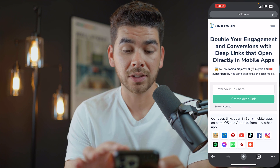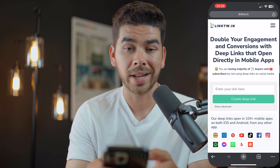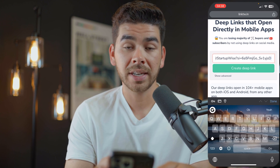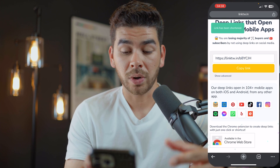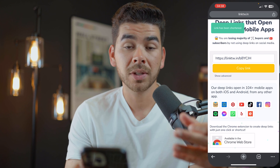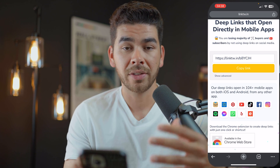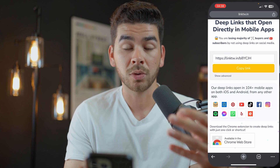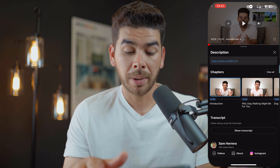Let's go back to the main dashboard. Click the logo in the top left corner, then paste in your link and click 'Create Deep Link.' The link has now been shortened — this is our deep link that will keep us within the YouTube app. Go ahead and copy that deep link and we'll show you how it works within the YouTube app.